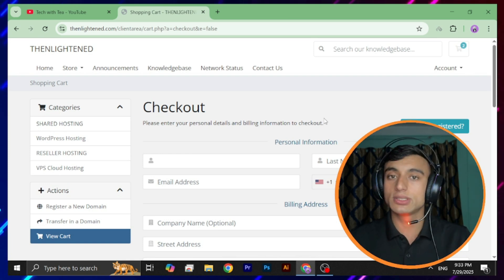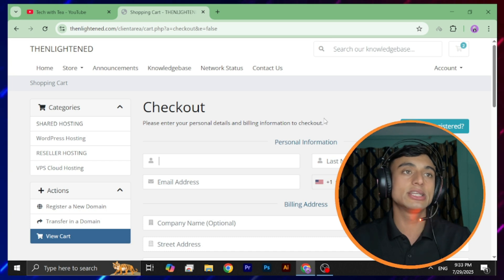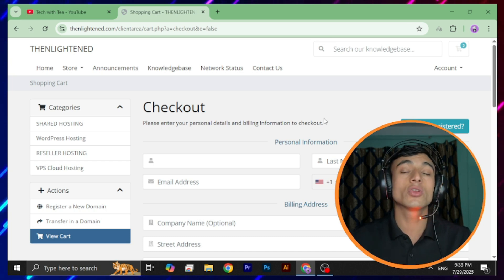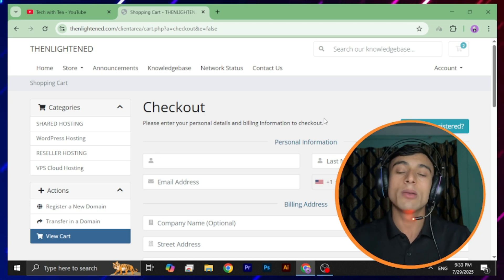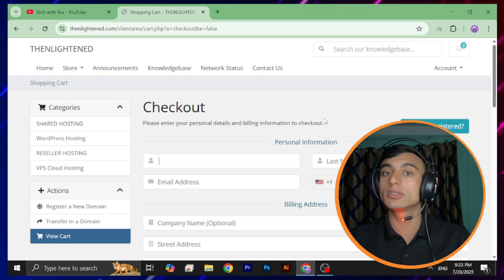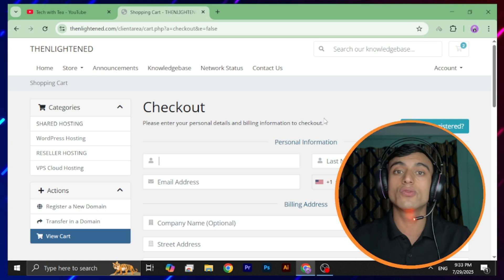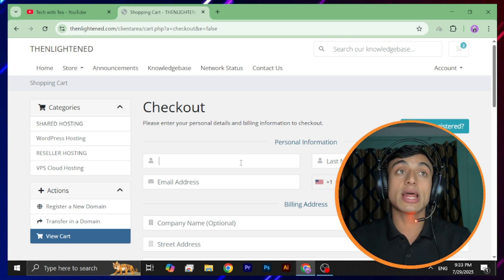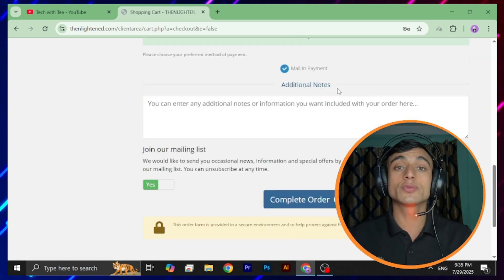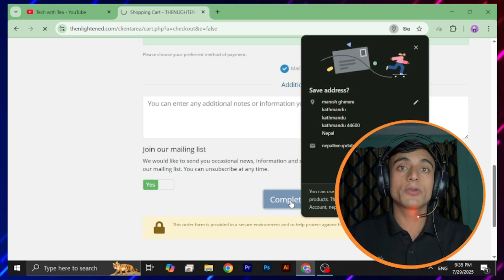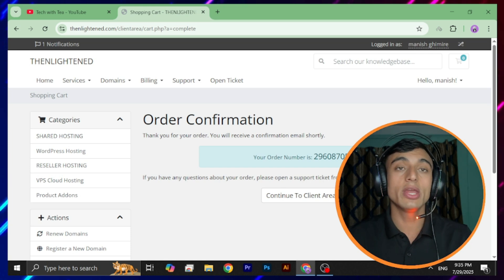Now go for checkout. You need to provide your information carefully — if you provide wrong information, this might get rejected. Make sure you provide your own original details so they can verify correctly and provide you the domain name. I've had two or three domain cancellations from this website, so providing correct details is important. Fill in all details, go to the password option, then click 'Complete Order.' Your order will be confirmed and an order application ID will be provided.